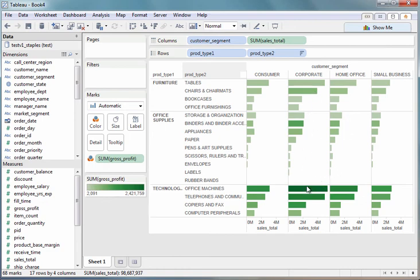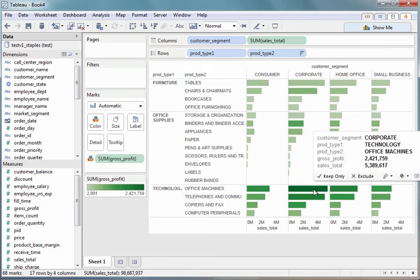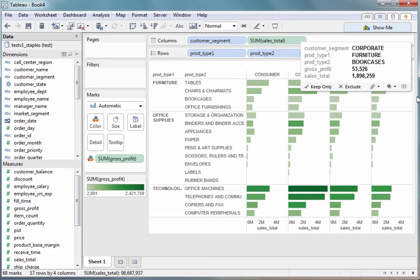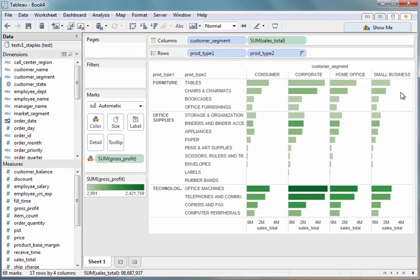So I can quickly see that I'm doing really well selling technology products in corporate. They're really profitable versus something like small business, where my sales aren't that great, and perhaps I'm not as profitable in those sales in the small business segment.